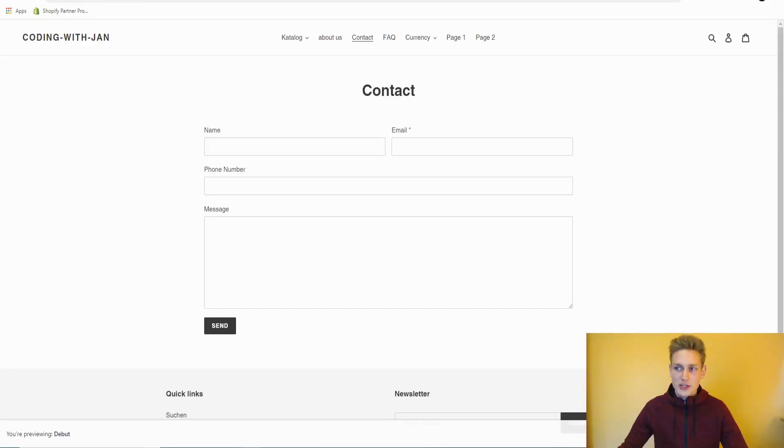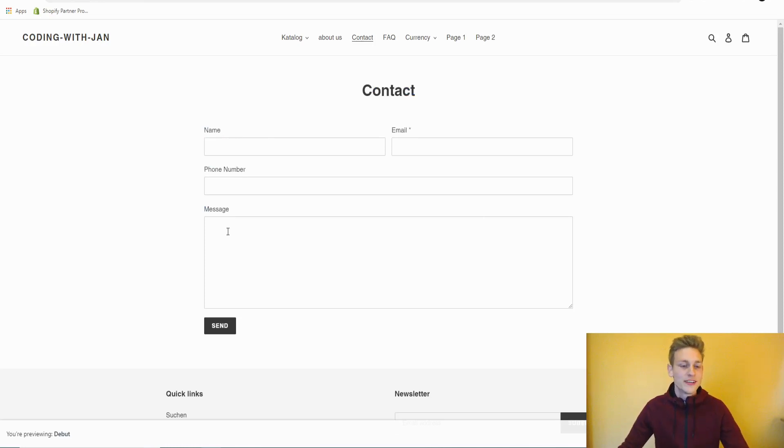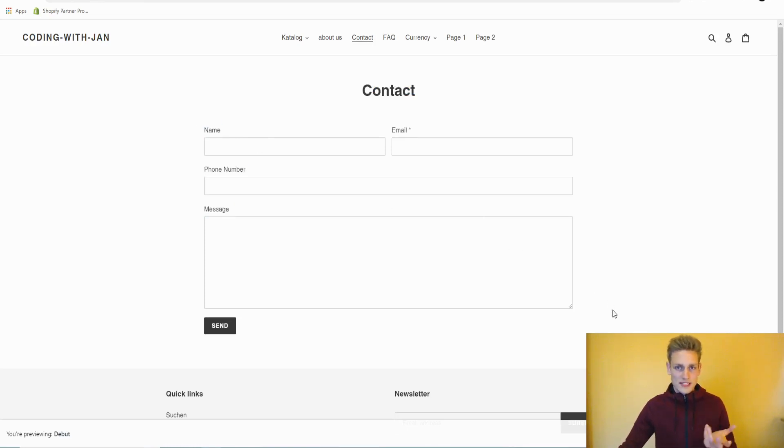Hey, this is Jan from Let's Build Shopify and today I will quickly show you how to set up a contact page if you don't already have one, and then we get into customizing the default form if it doesn't quite fit your needs.